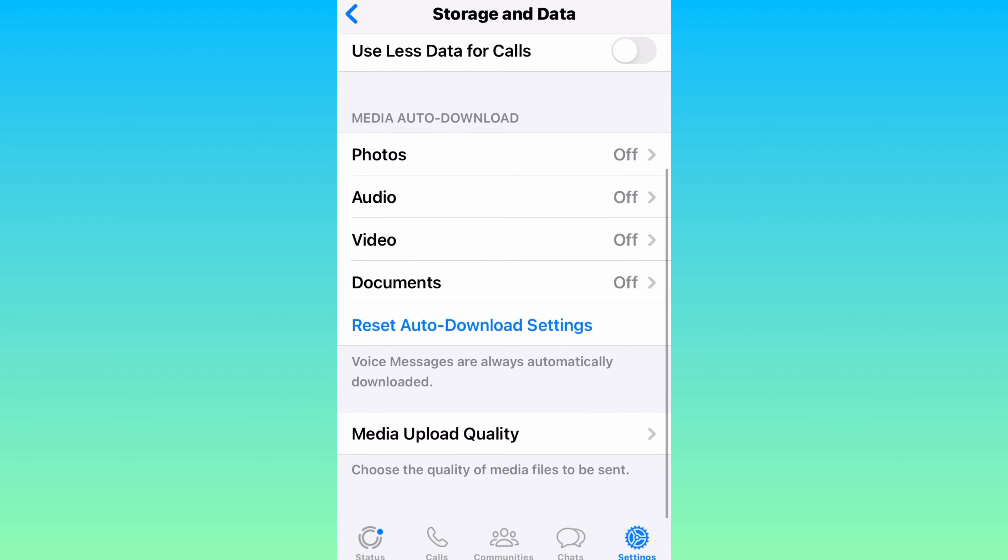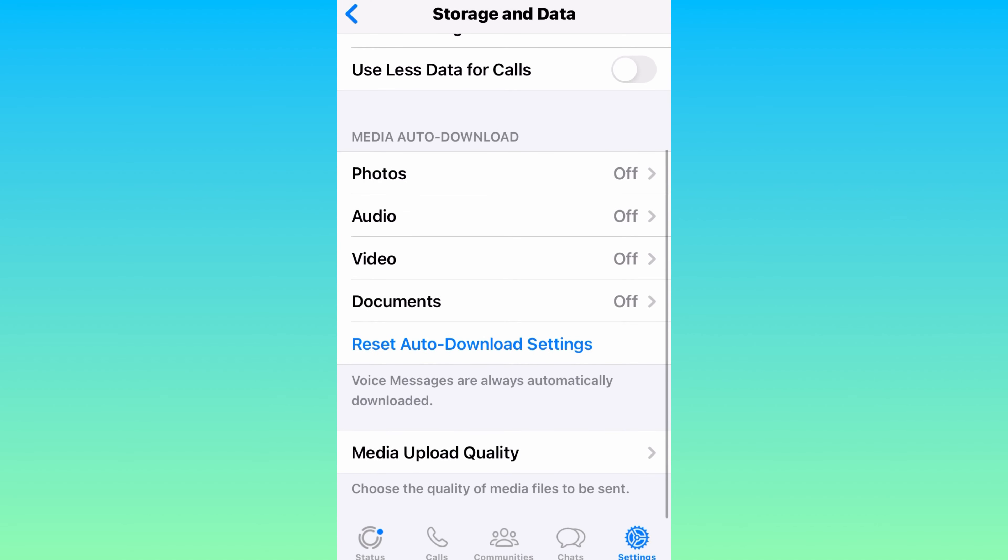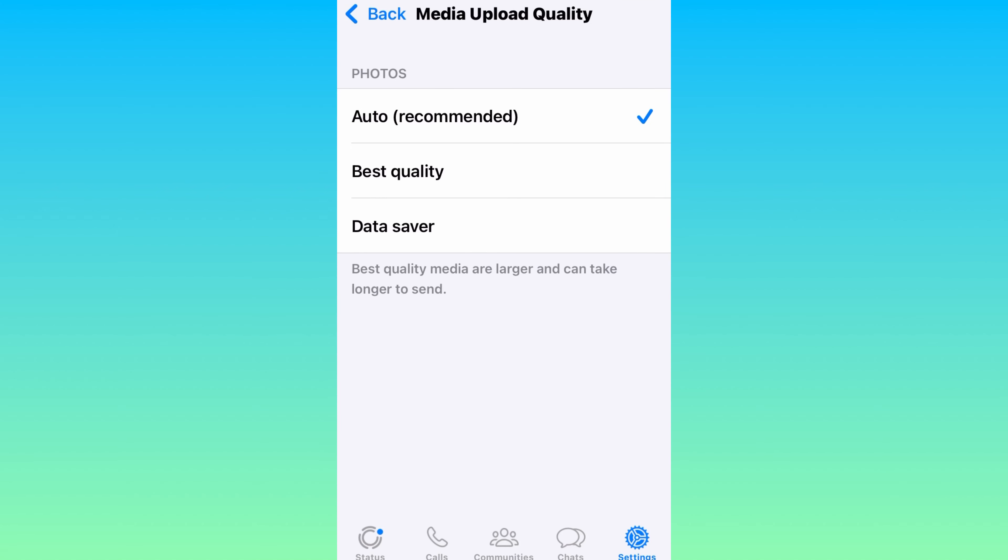Now scroll down to the bottom where you can see Media Upload Quality. Just tap on it and select Best Quality.